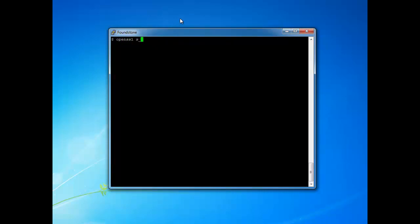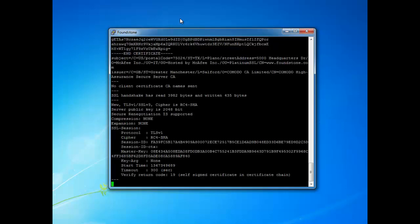And now the final thing that we're going to check for is a popular TLS crime attack. And this issue comes up when the server supports compression. So this is a really kind of simple test. We just basically connect to the server and look to see if compression is supported. And if it is, then the server is vulnerable.